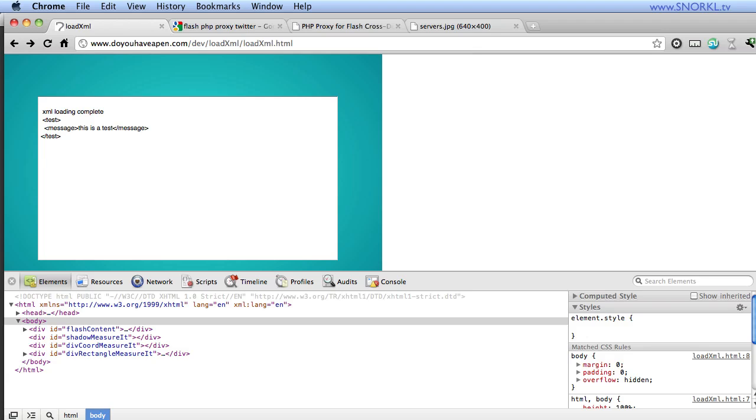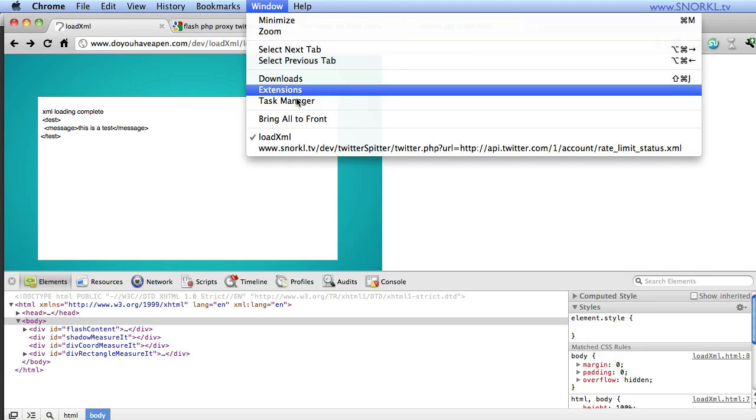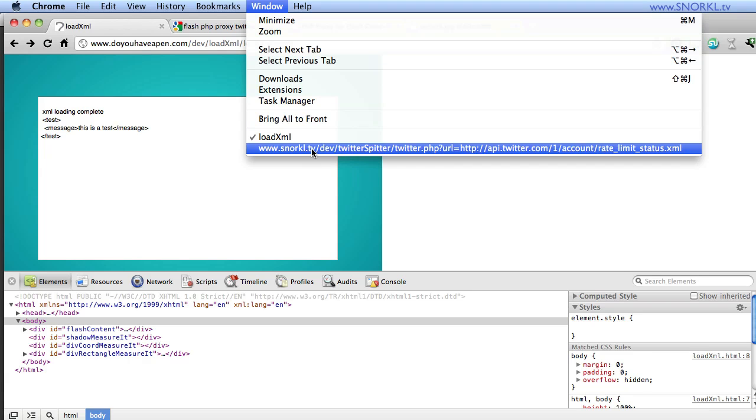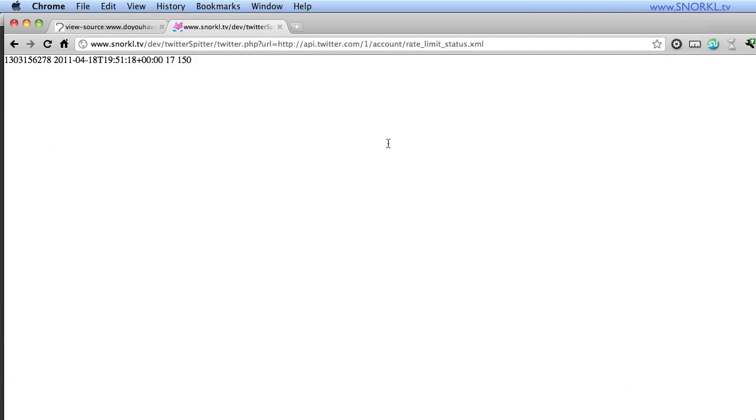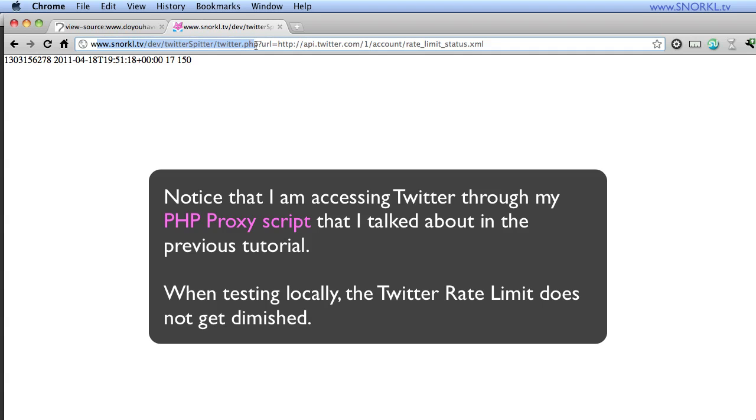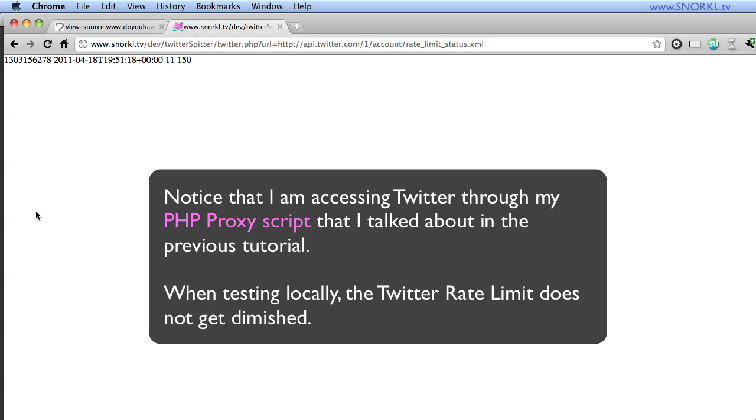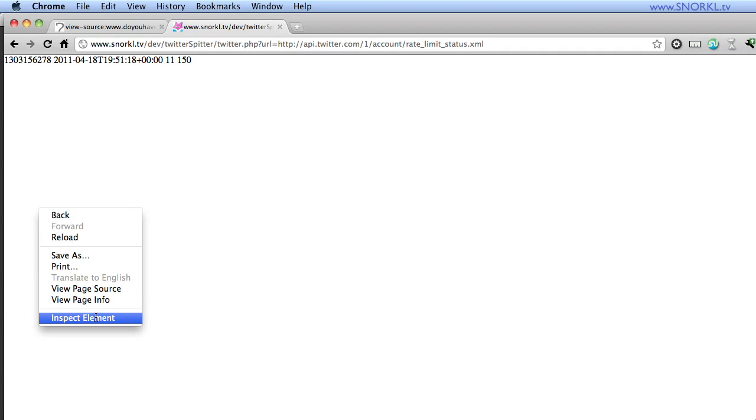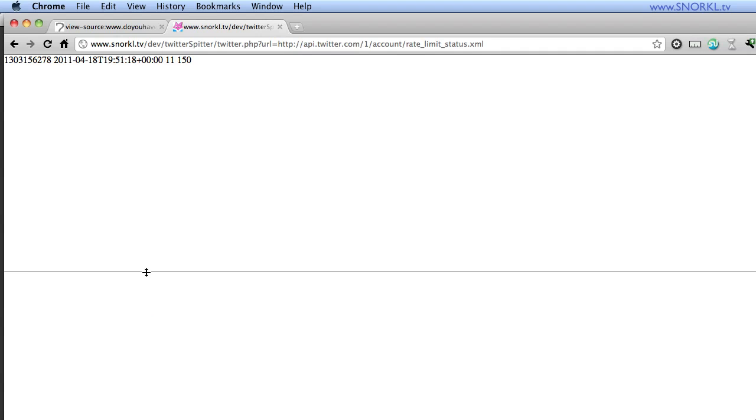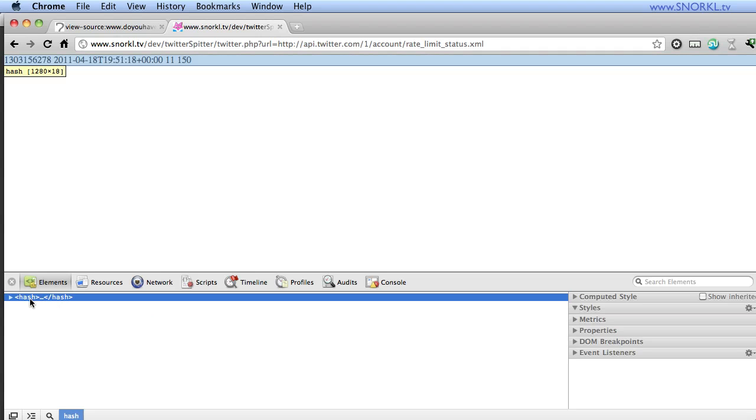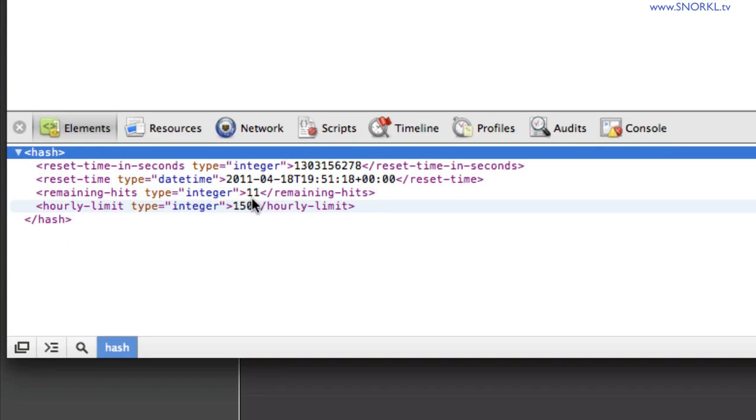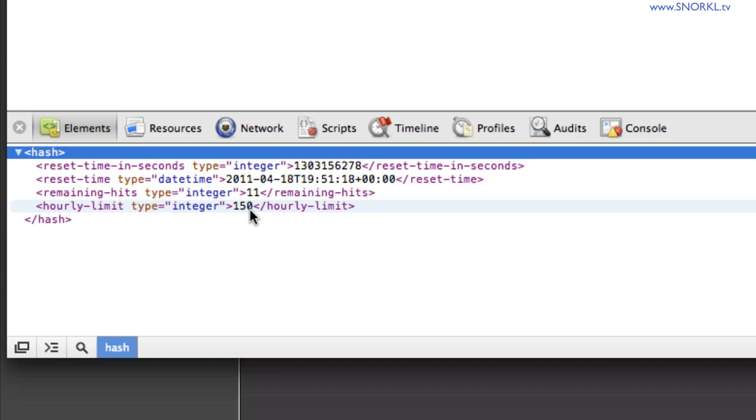And to show you what it looks like, let's go over how I figure out how it works. I'm going to go to a different window here. And you'll see here that off of snorkel.tv dev, I'm going to the Twitter PHP file, and I'm requesting this rate limit status XML. And when I load that up, look what happens. Let's do an inspect element. And you will see here that it's telling me that I have 11 remaining hits out of the hourly limit of 150.